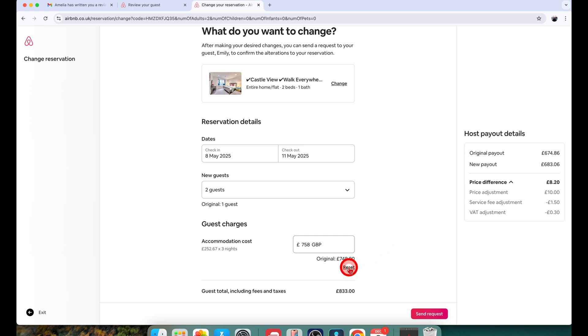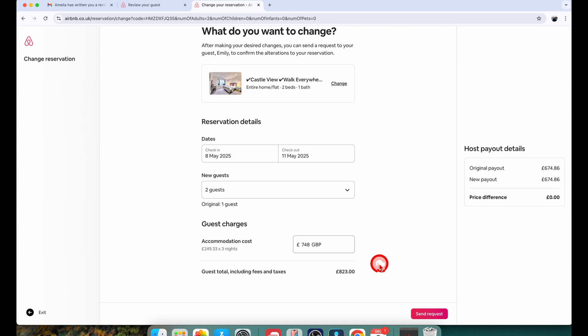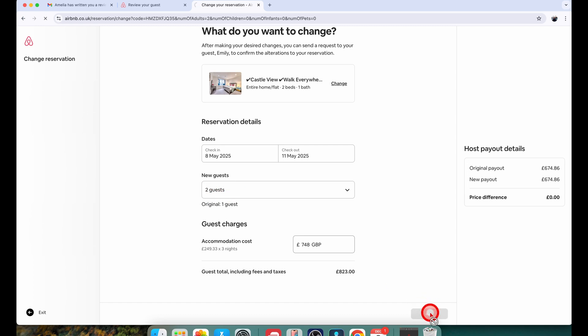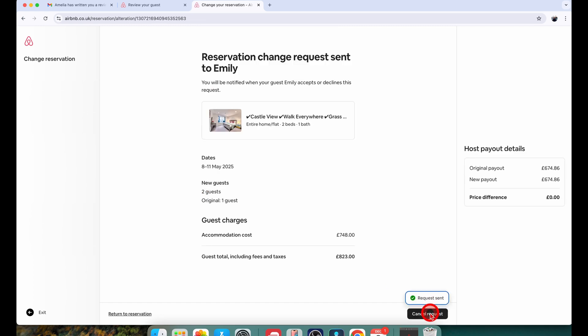Let me just quickly reset the price change I just did for this demo. Now the price is fine. I don't want to charge the guest anything extra. I have updated the guest count to 2 and I will just click on send request and now it is sending a request to the guest to accept the change and it will clearly show them the change I'm making.